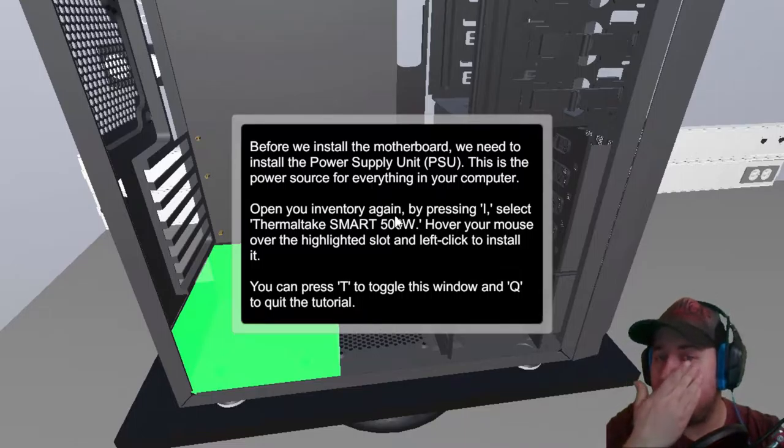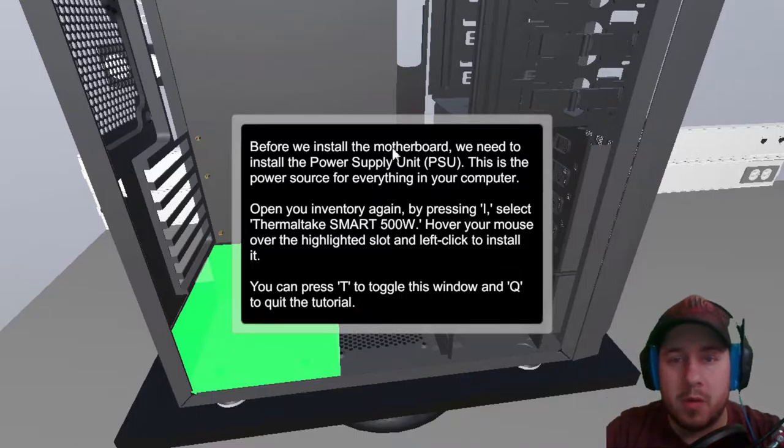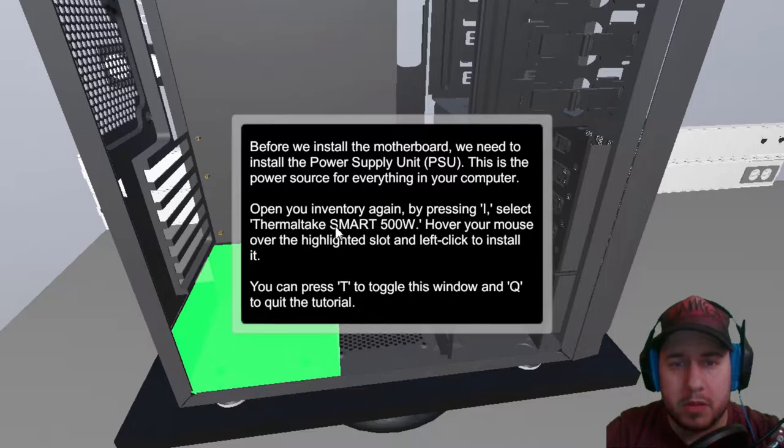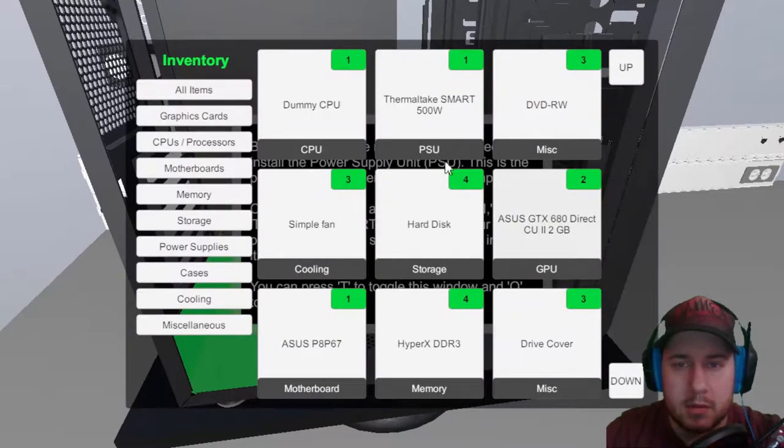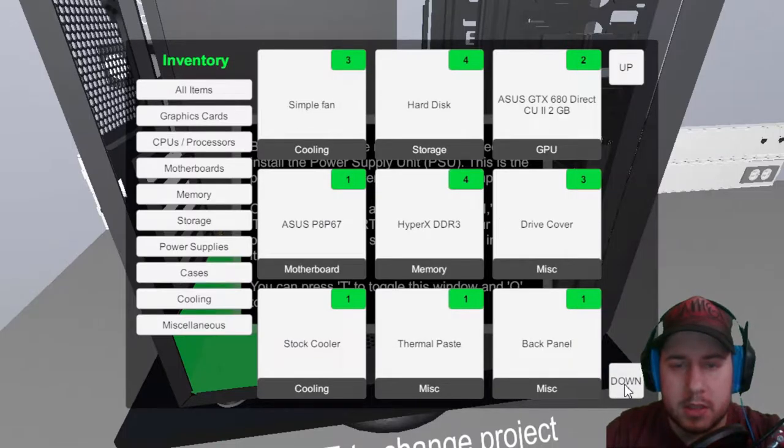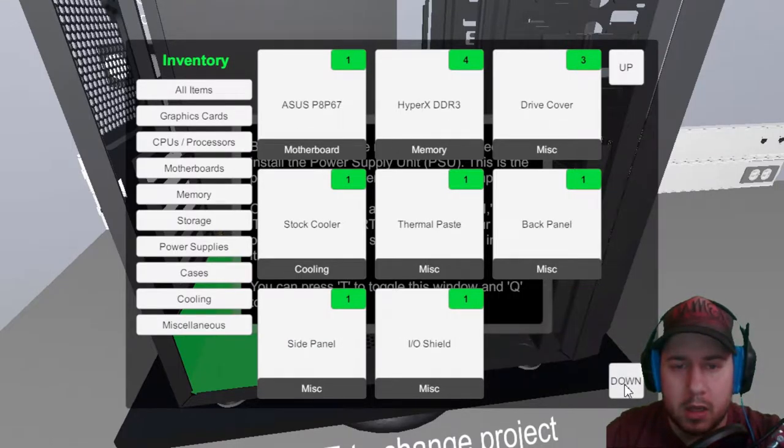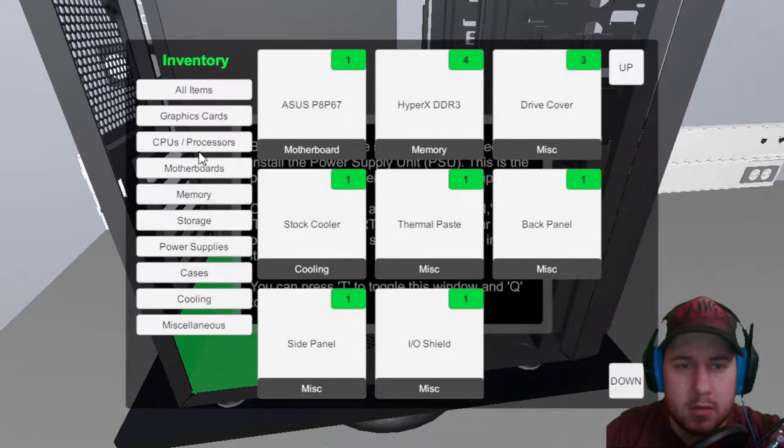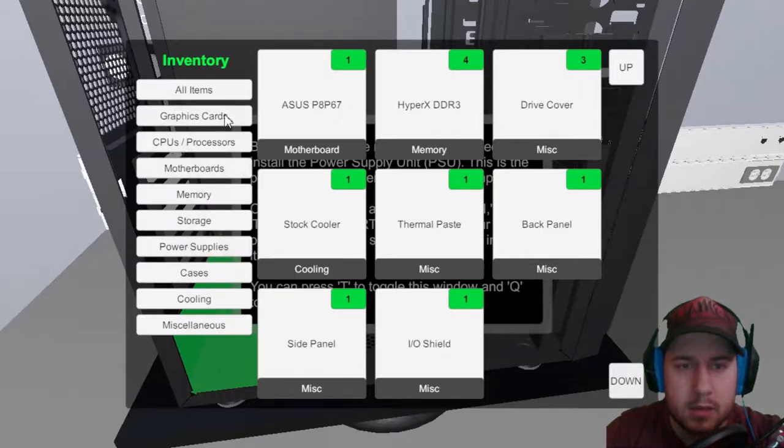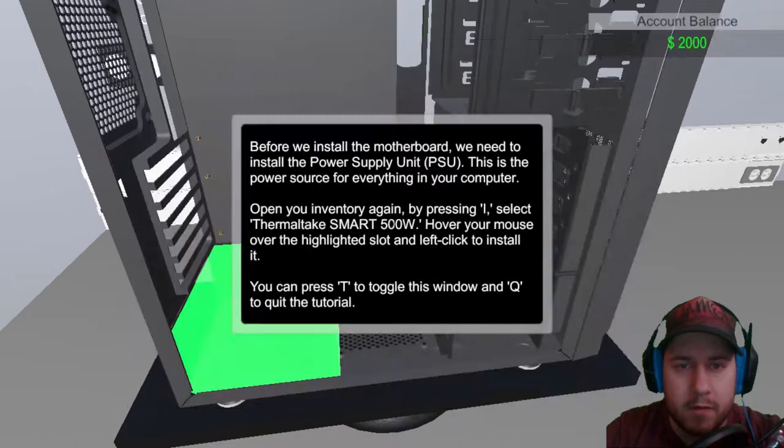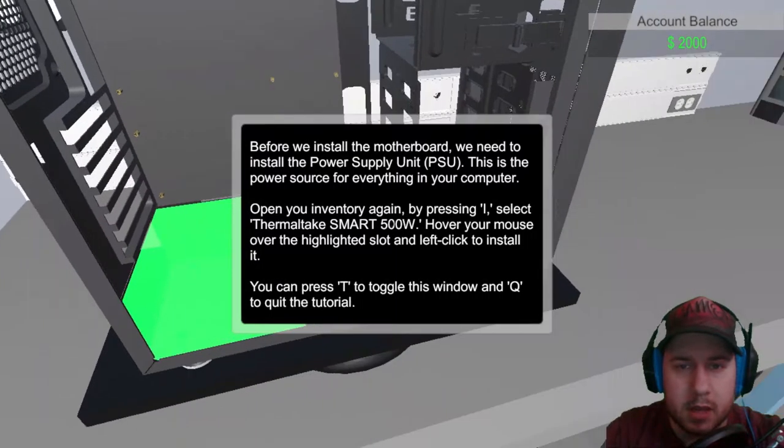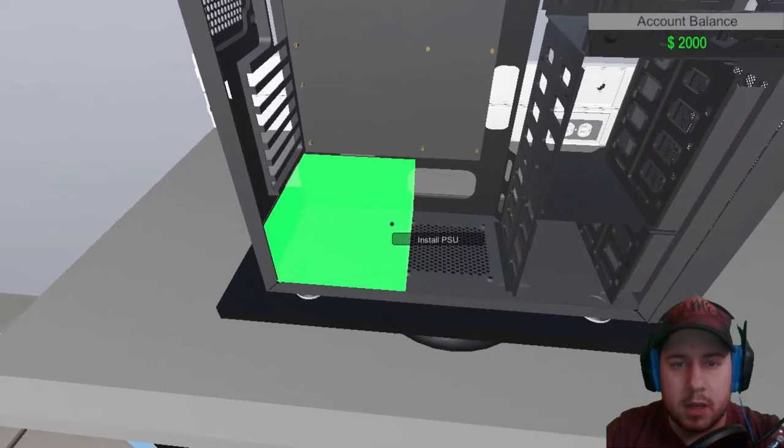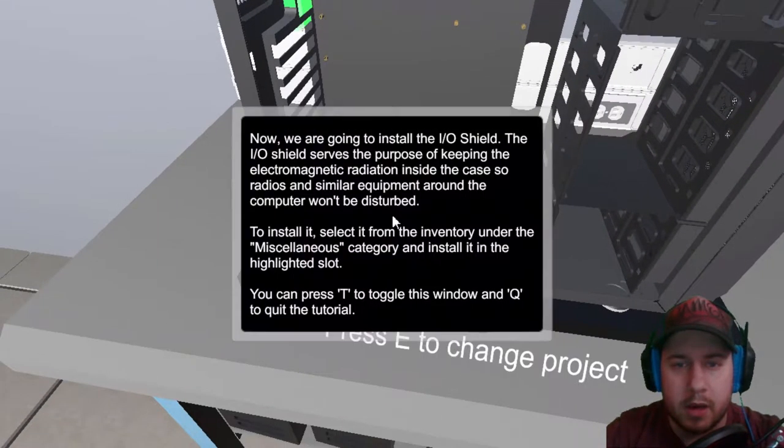Okay, before we install the motherboard, we need to install the power supply unit. That's the power source to everything computer. Once you're in inventory again, press I, blah blah blah. Alright, so it should be all our lists. And let's go power supplies. Thermal takes Mark 500. Okay. Okay, I guess it's going here.